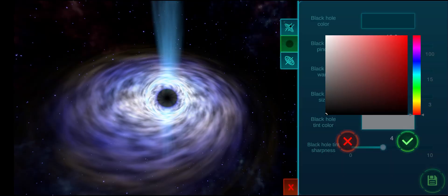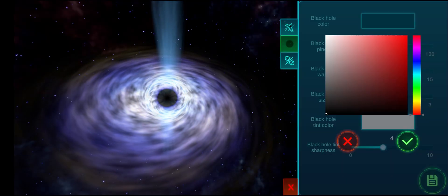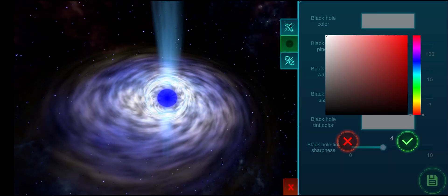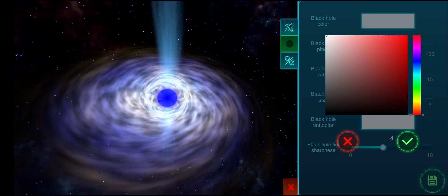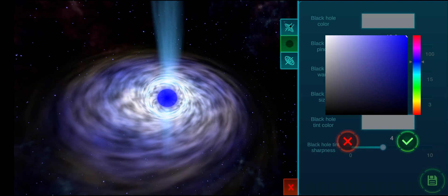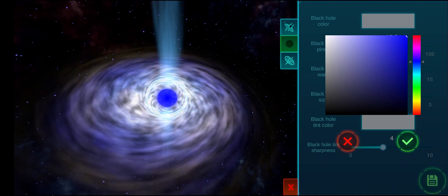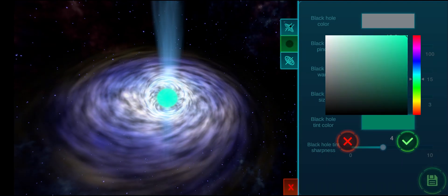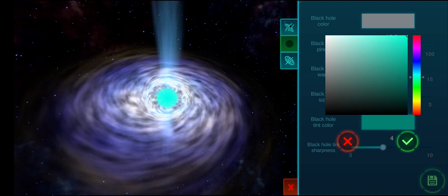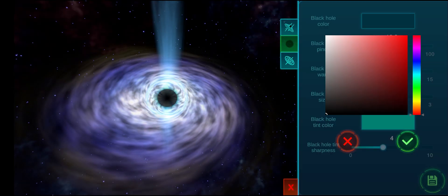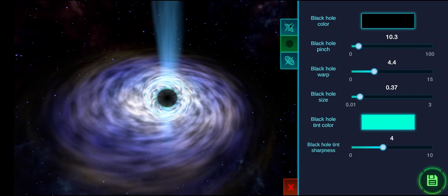The tint color is located just at the circumference of the black hole. The tint sharpness simply extends the color further into the accretion disk. If you set the black hole tint color to white, you can change the black hole's entire color.